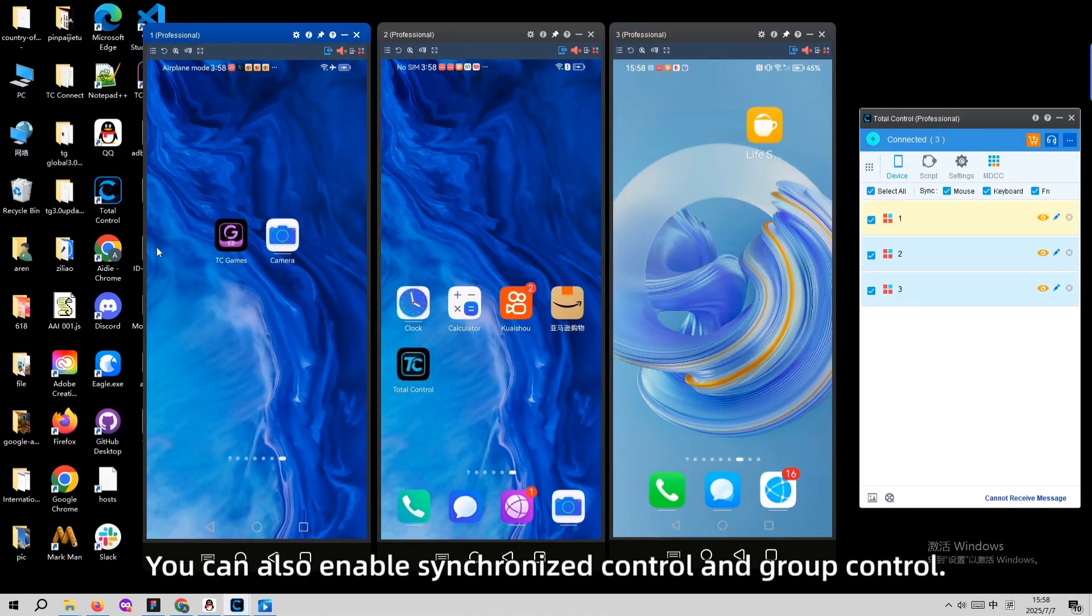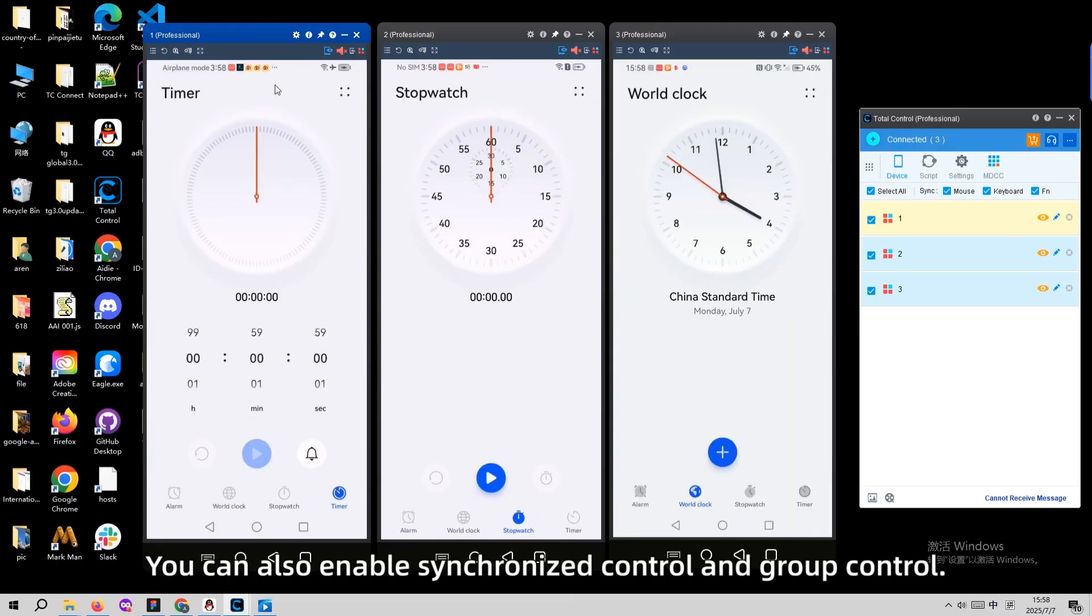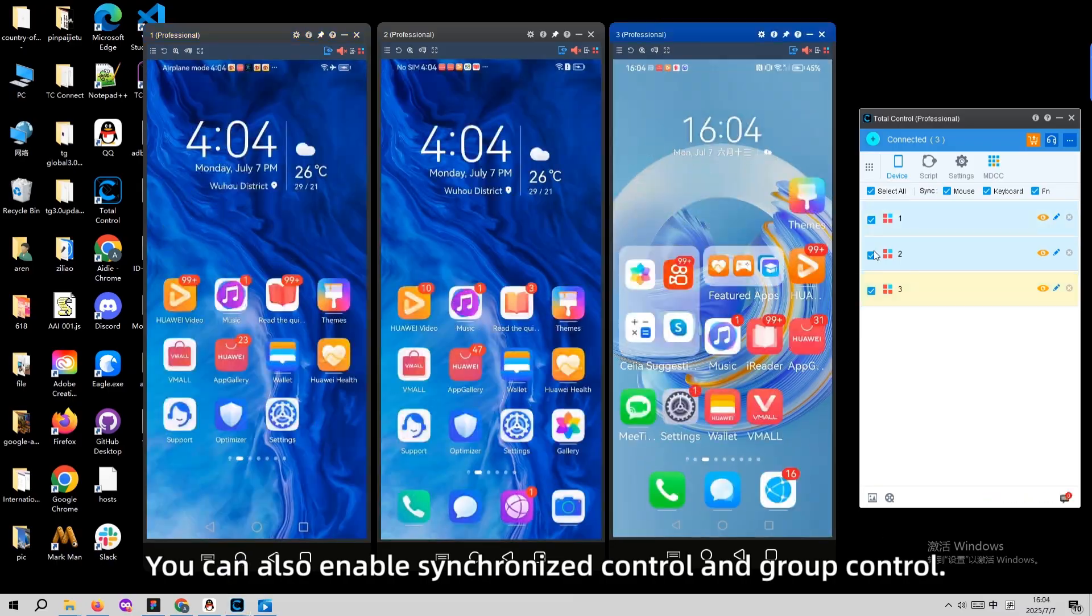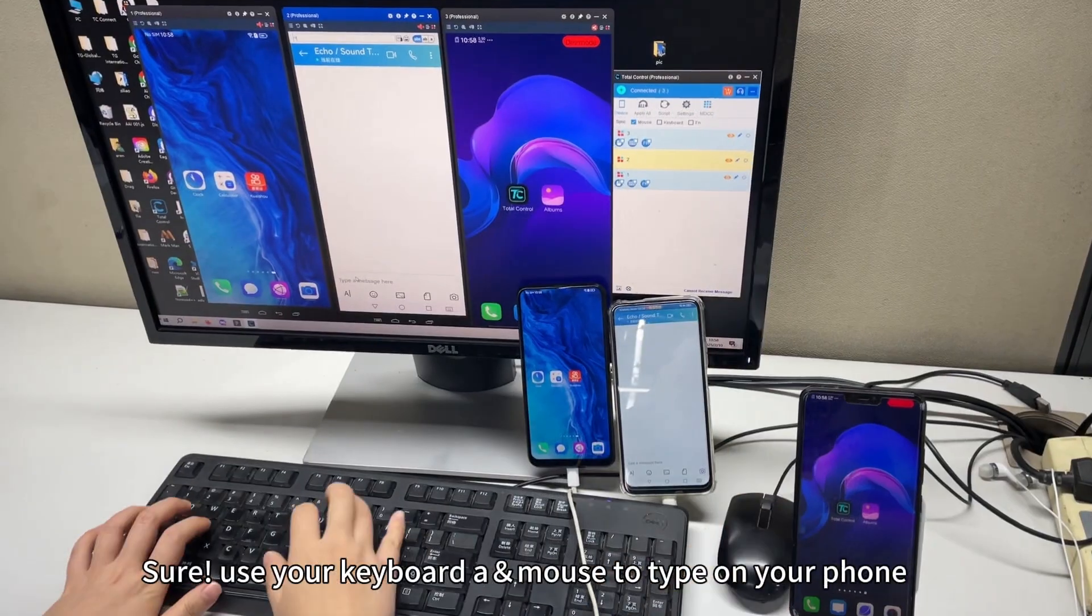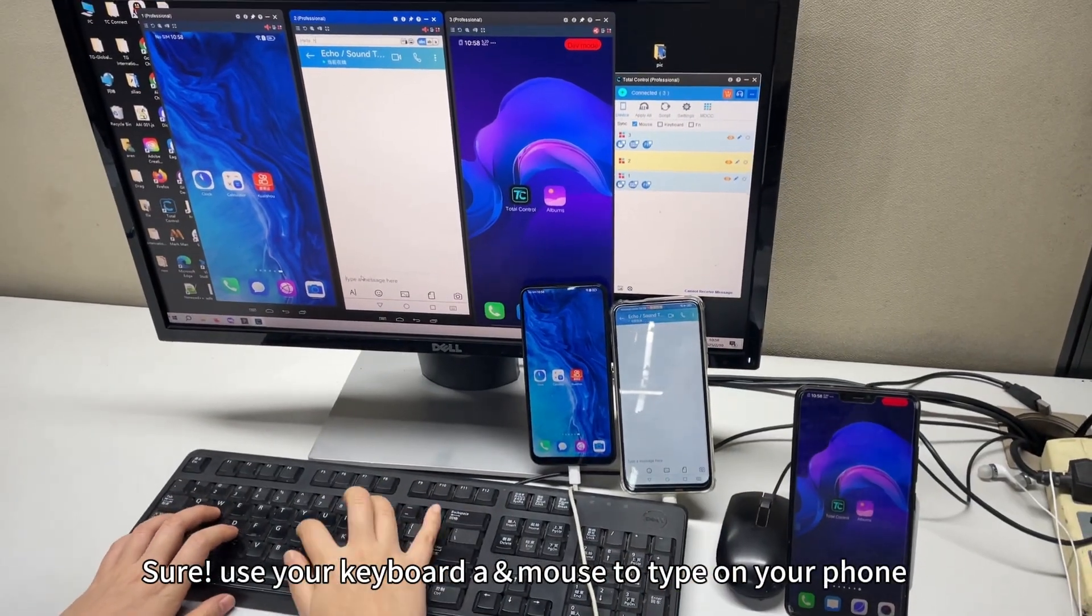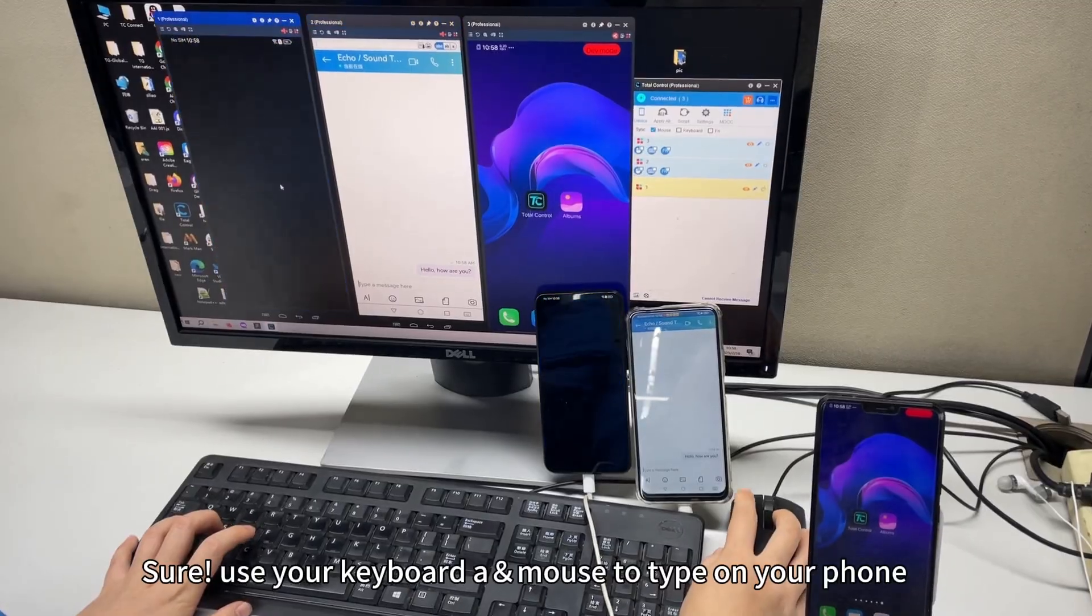You can also enable synchronize control and grip control. Use your keyboard and mouse to type on your phone.